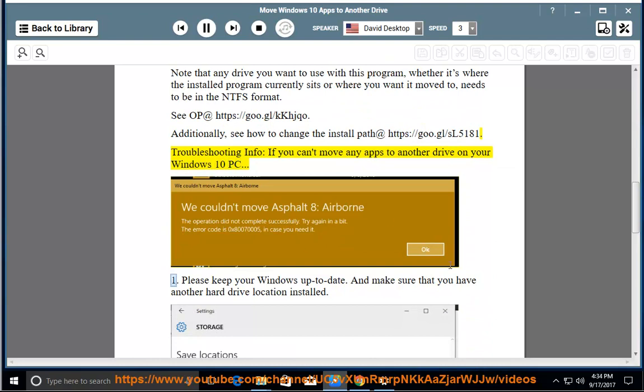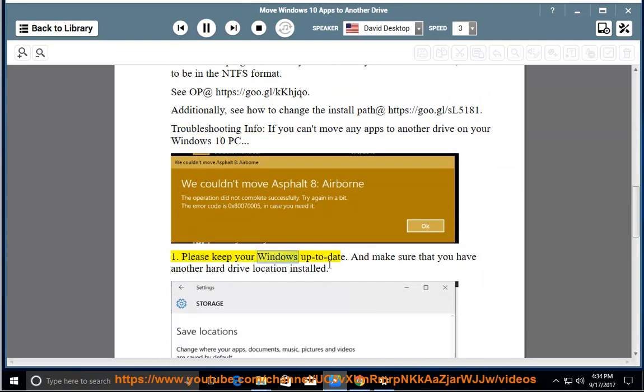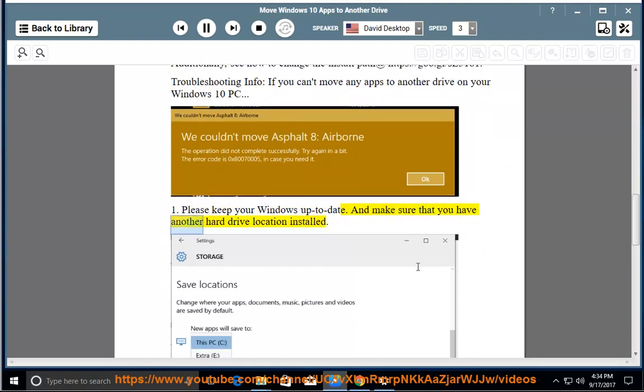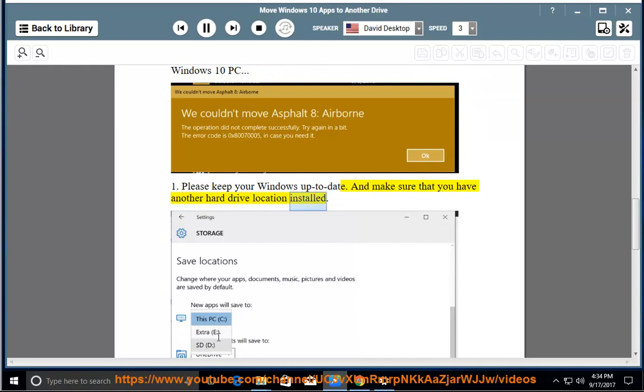Please keep your Windows up to date and make sure that you have another hard drive location installed.